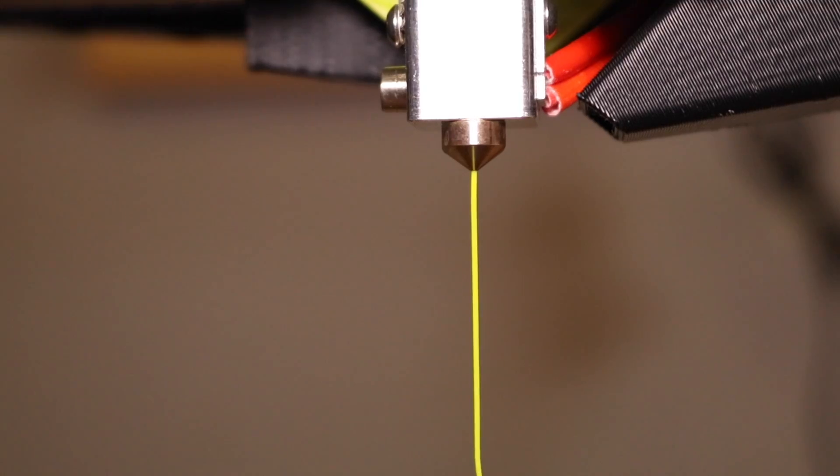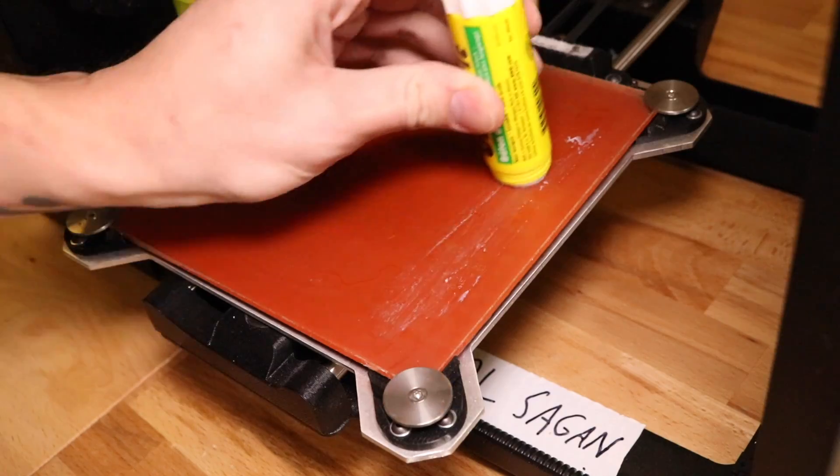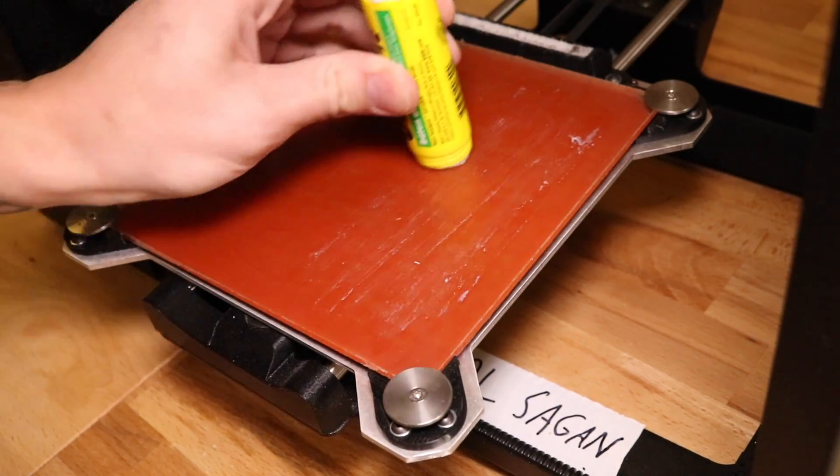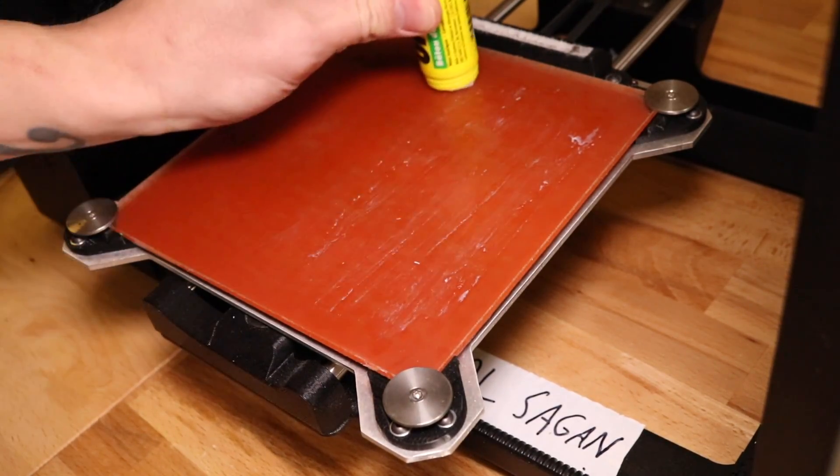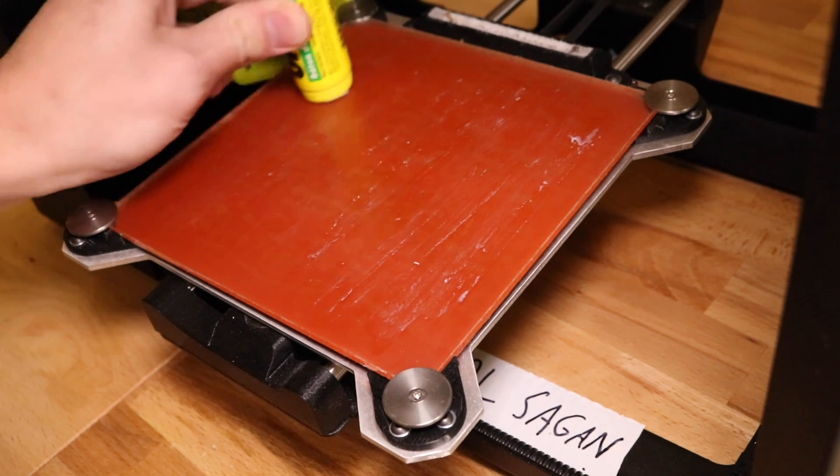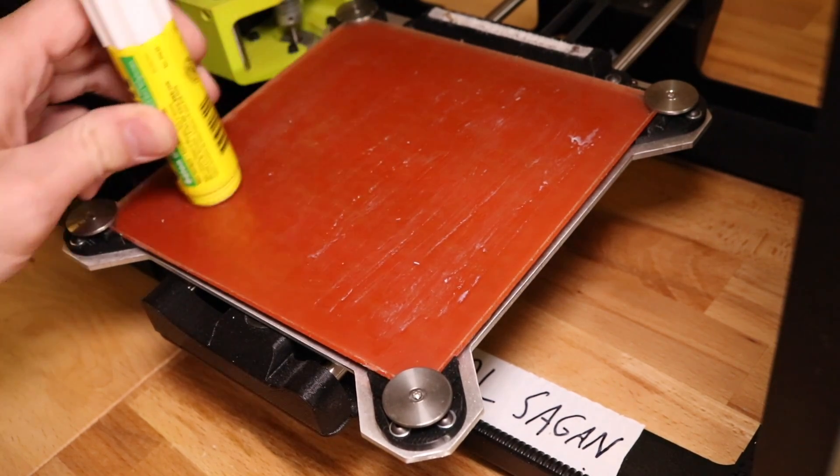Next, find your glue stick and place a thin layer of glue evenly across the bed. This will prevent your part from sticking to the bed and damaging the PEI surface.